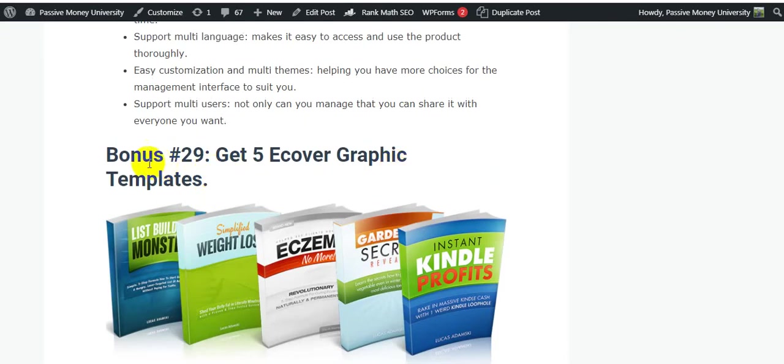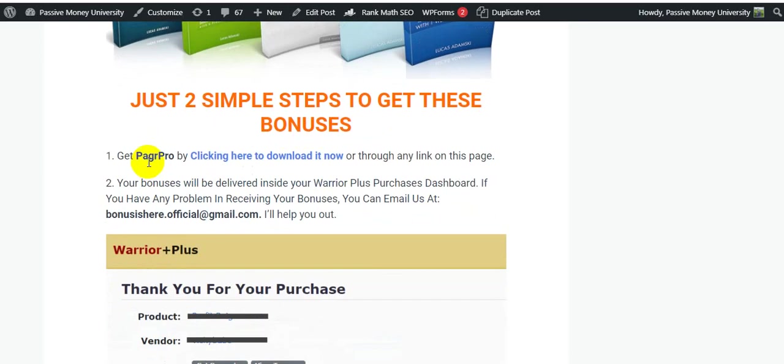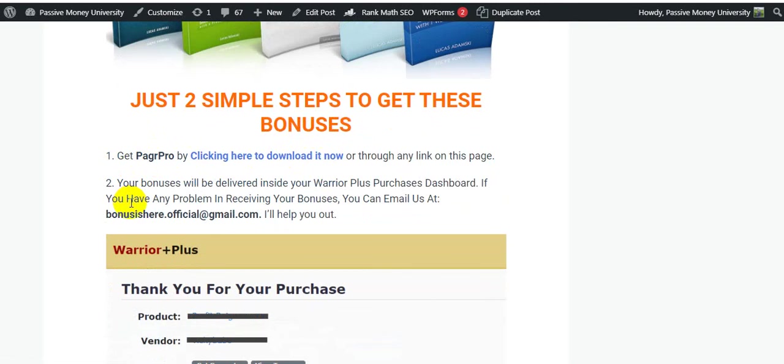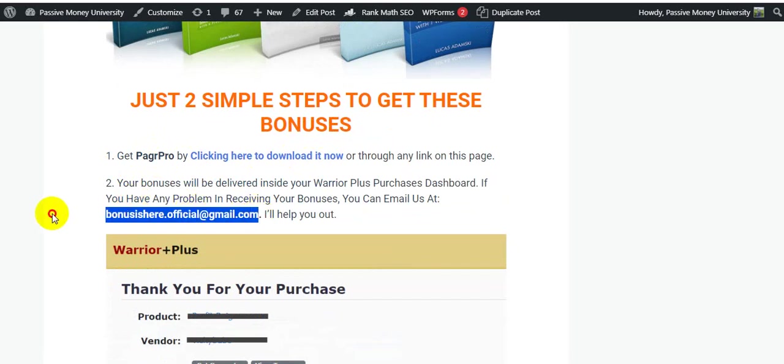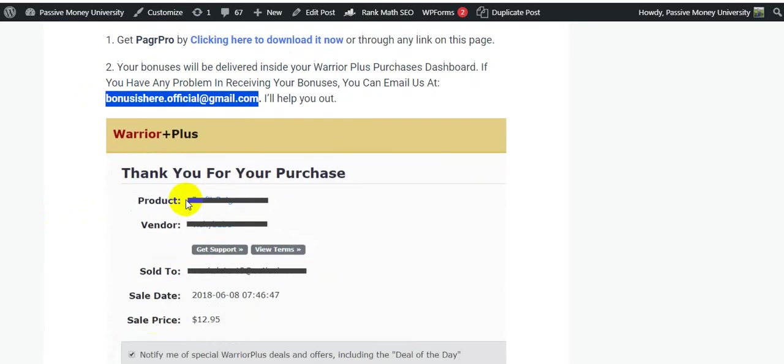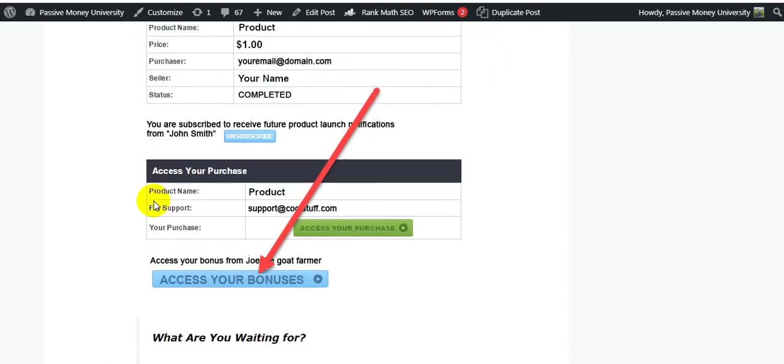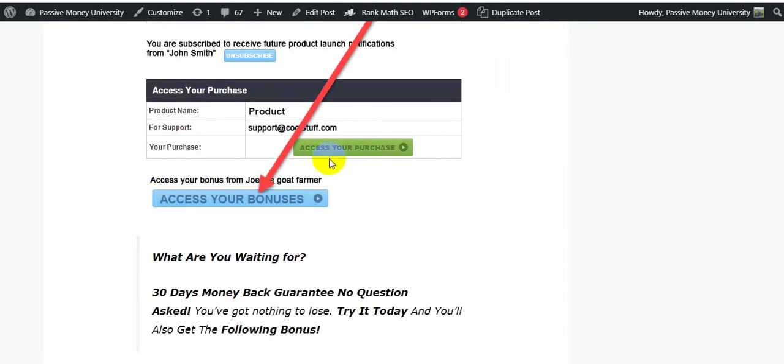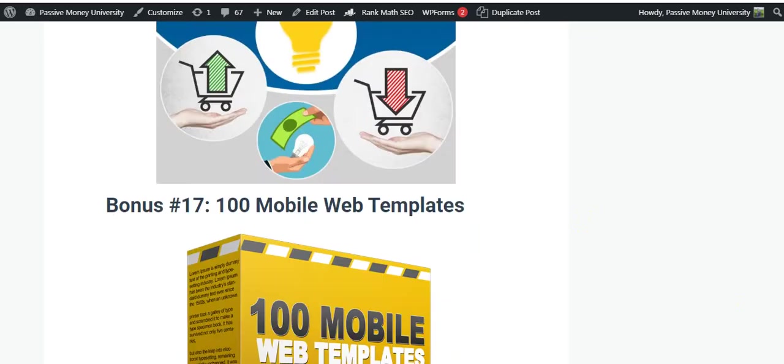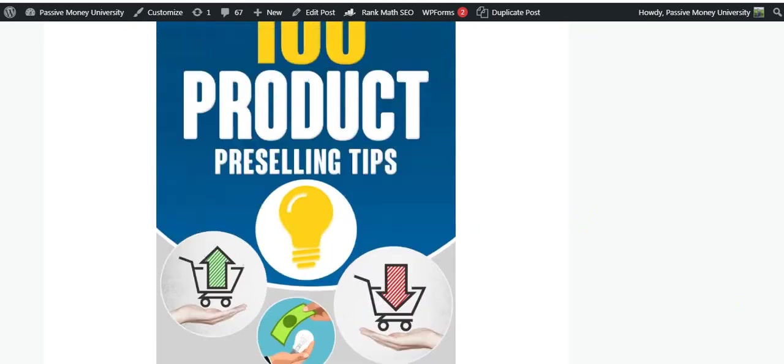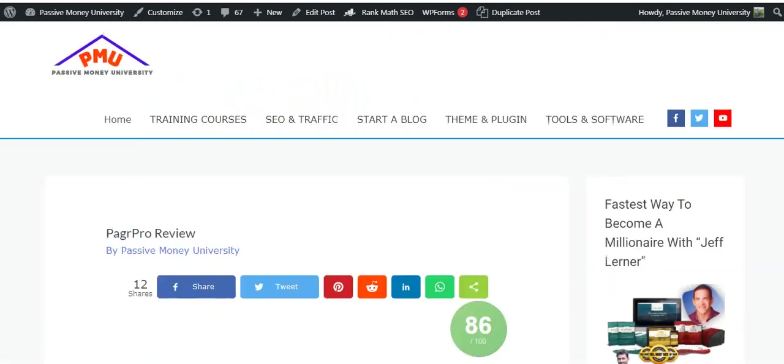Just two simple steps to get these bonuses. Your bonuses will be delivered inside your WarriorPlus purchase dashboard because this is the WarriorPlus software, WarriorPlus product. If you have any problem in receiving your bonuses you can email us, our email is here, I will help you out. Here is access your bonuses - look here, access your bonuses is very easy to use. All the bonuses - so what are you waiting for? You have got nothing to lose. Buy today and also get all of my bonuses.